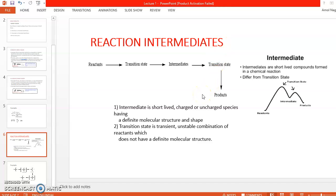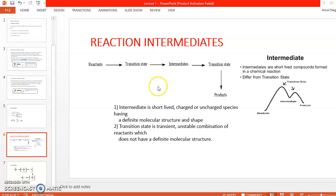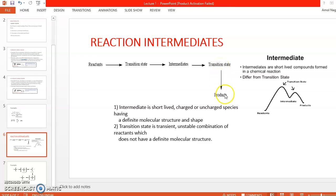The next point in your syllabus is reaction intermediates. In a general reaction, there is a starting material or reactant, and finally we get a product — but the product is not obtained directly. First, reactants are converted into a transition state, which converts into an intermediate; the intermediate again converts into another transition state, and finally there is a formation of the product.